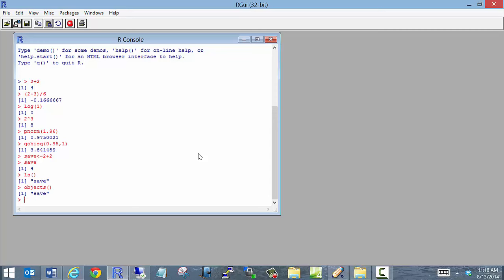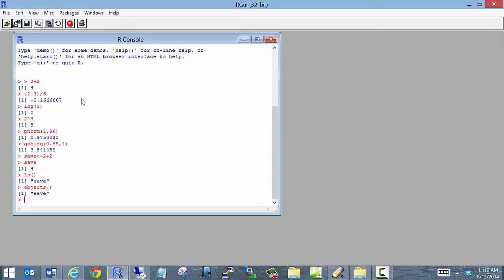R performs a variety of different calculations through what are called functions — somewhat like PROCs in SAS, but a lot bigger in scope. We've seen two R functions already: the pnorm function and the qchisq function. One of the nice things about R is that you can actually write your own function to use at a later time. Let's write a function to calculate a standard deviation. There's already a function called sd that will do that, but let's create a new function called sd2 to illustrate the process.